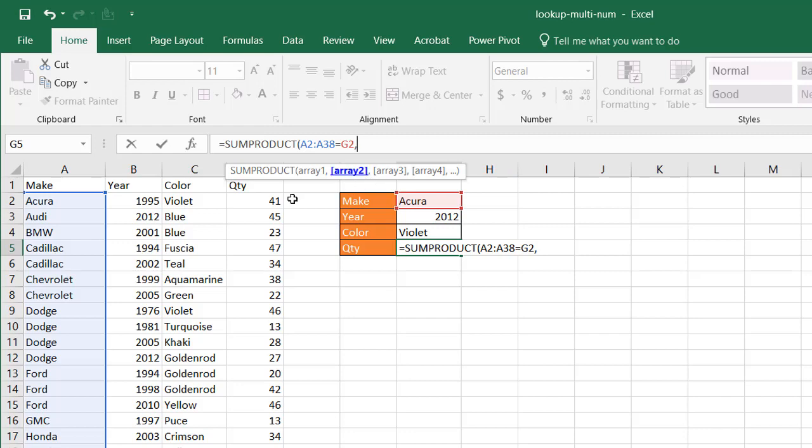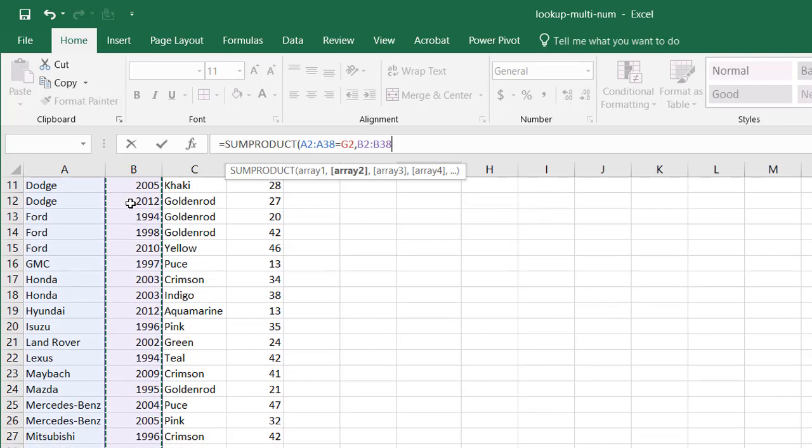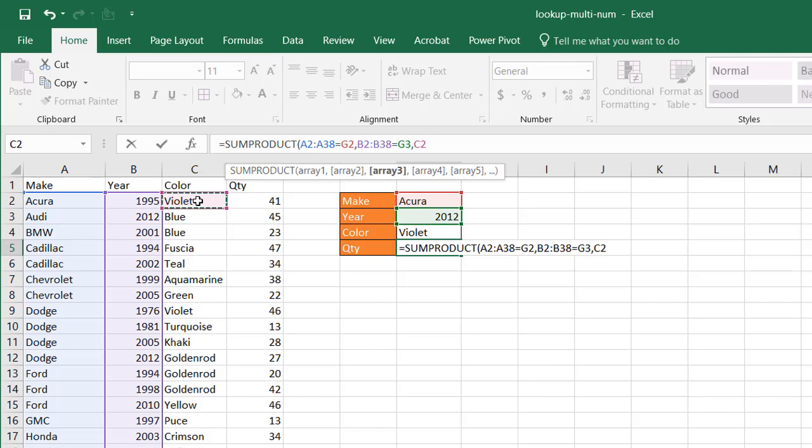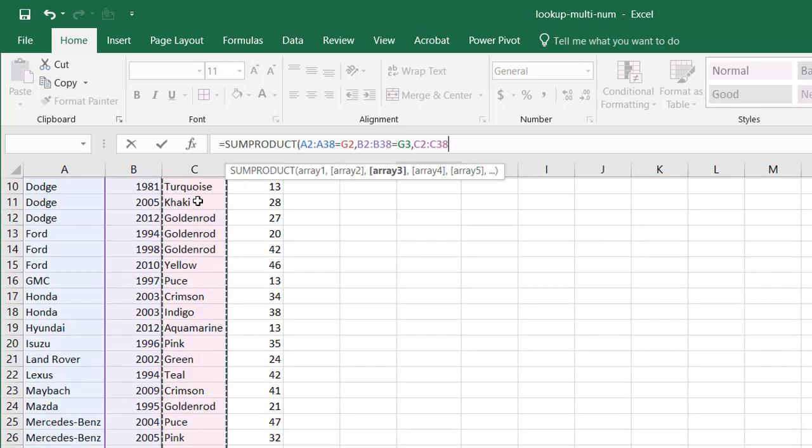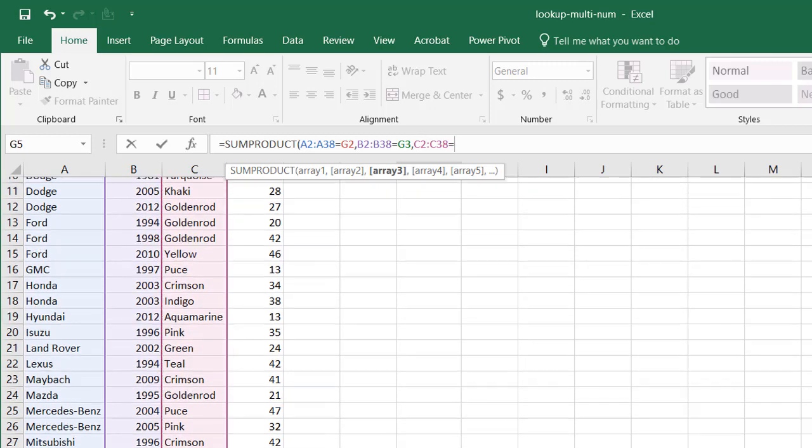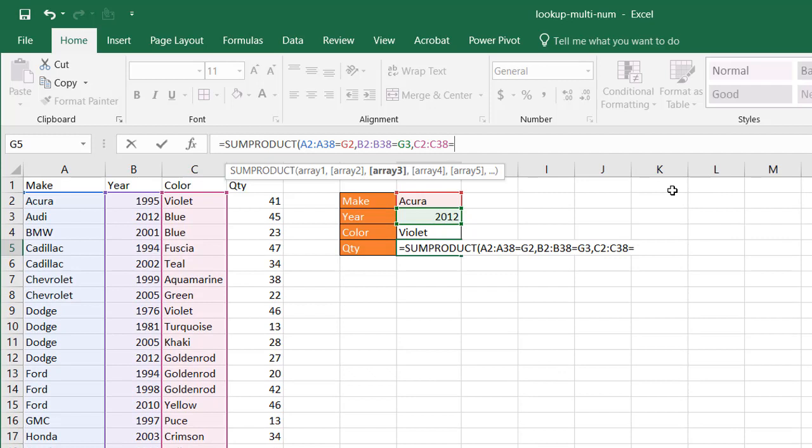My second array is this year. CTRL SHIFT down arrow. Say that equal to my next criteria, which is G3. So my third array is going to be this color. CTRL SHIFT down arrow. Have it equal to my third criteria, which is in cell G4.